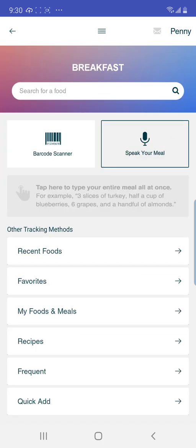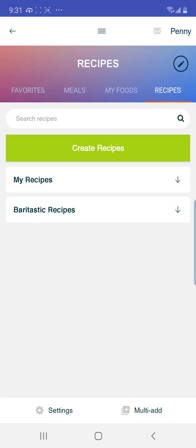Then you'll see your screen pop up with options: Barcode, other tracking methods, recent food, favorites, my foods and meals, and Recipes. You're going to want to click Recipes, and then you'll see that green bar pop up that says Create Recipe.